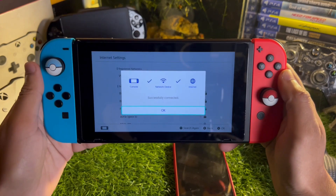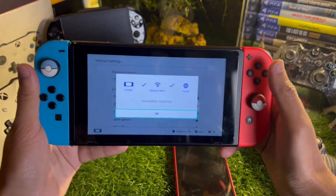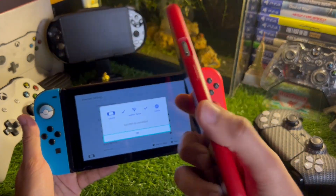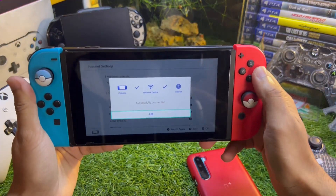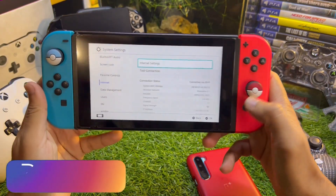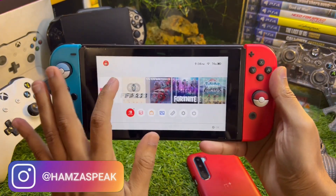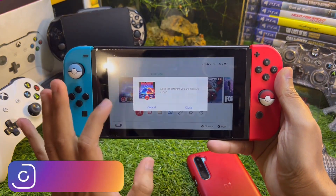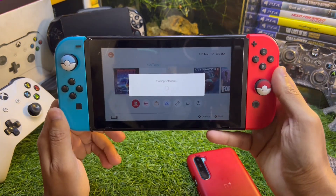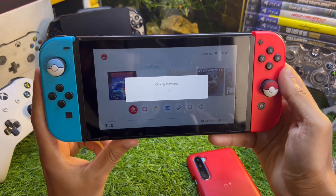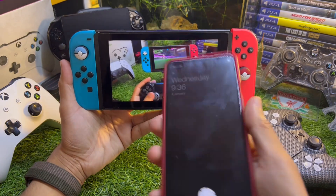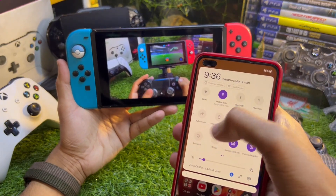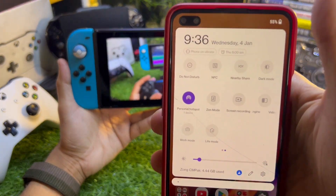Your internet is now connected — your Nintendo Switch is connected to your personal hotspot Wi-Fi from your phone. Let's go back to the Nintendo Switch and check if the internet is working by opening YouTube. You can see the video loading, and on the Android phone it now says one device is connected, which is the Nintendo Switch.